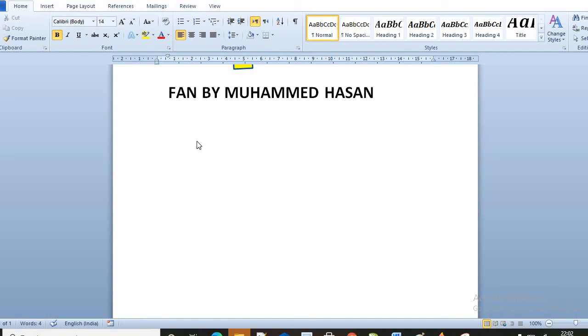My name is Mohammed Hassan Lalani. Today I will teach you how to make a fan in Microsoft Word.